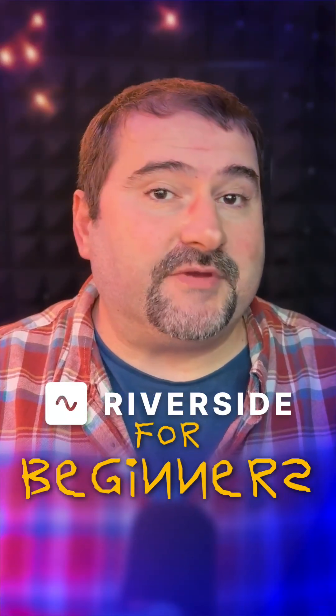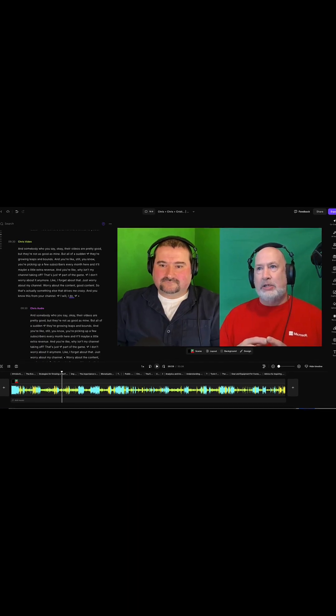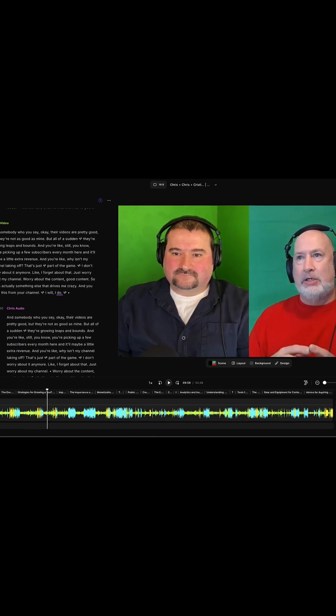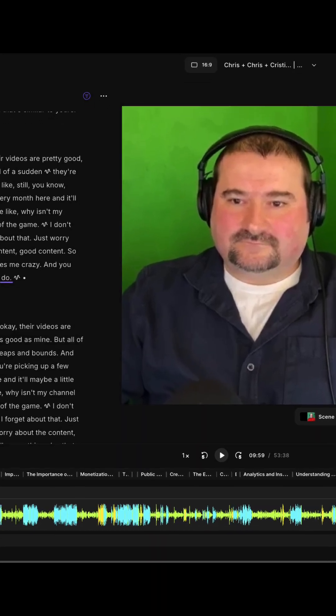Here's a Riverside tip for beginners. If you're working on a multi-track recording in Riverside and you wish to mute a portion of a specific track only, let me show you how to do this.